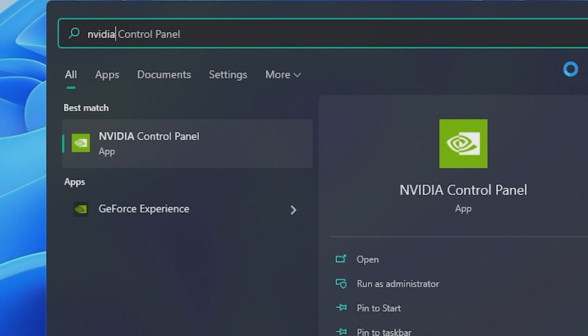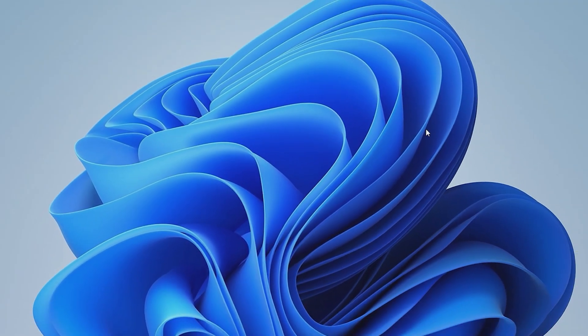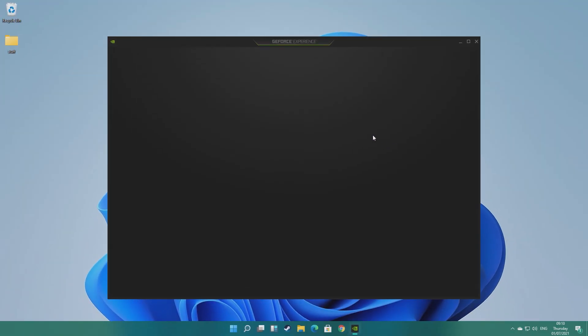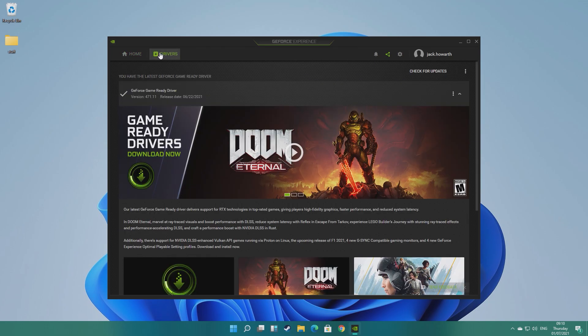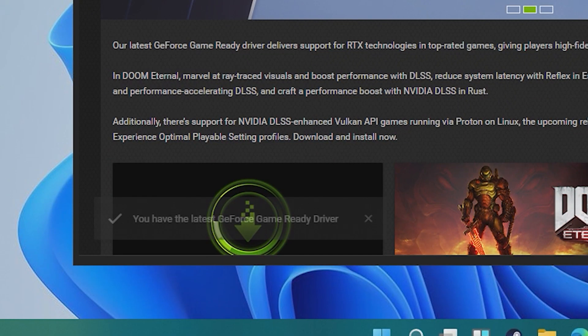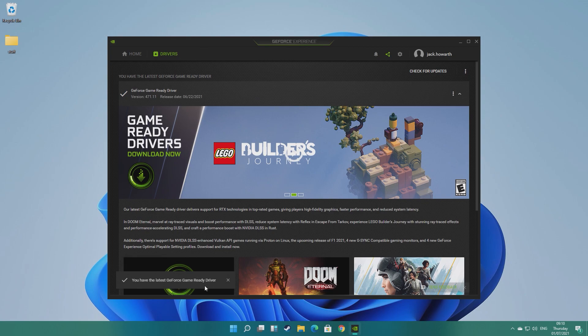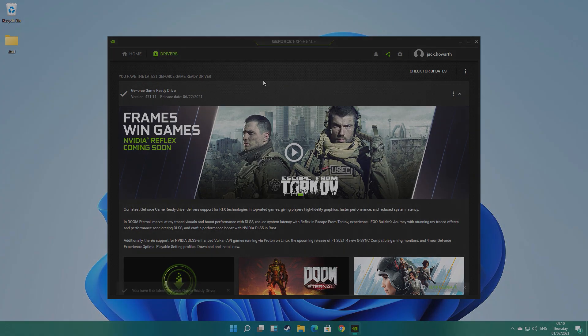Once that's out of the way, you want to make sure all of your relevant chipset and GPU drivers are installed. Although Windows 11 automatically recognizes your GPU and installs the driver accordingly, this does not mean it's ready to go. Windows only installs the most stable driver at the time of release, not the latest.